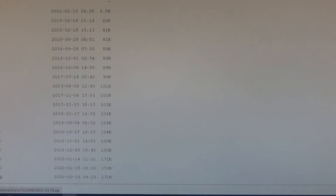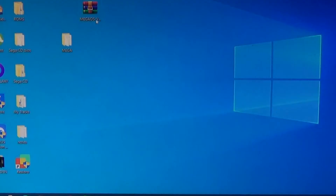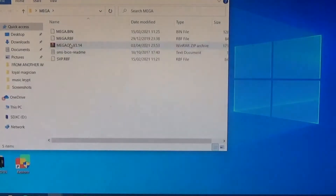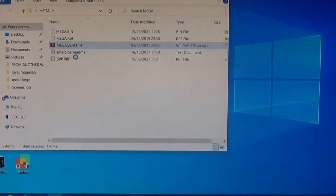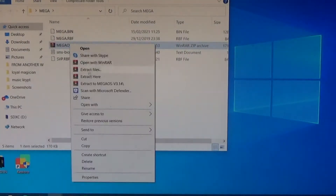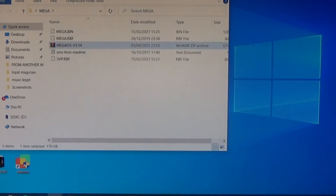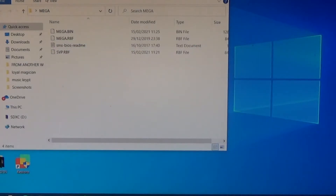Once you click on it, it will start downloading. Once the Mega OS is downloaded, just simply extract here. Once that's done, you will get a folder called Mega.